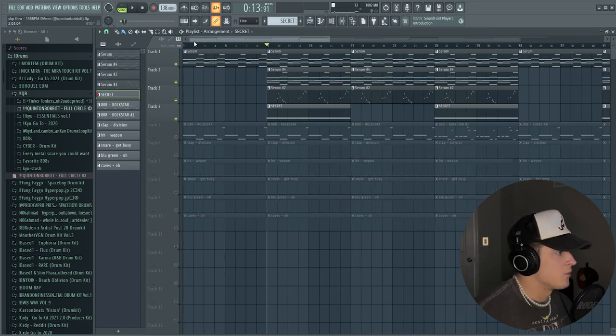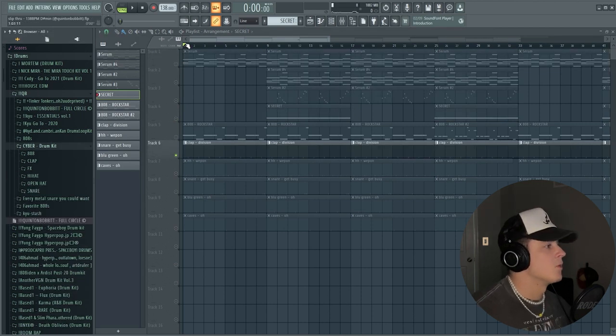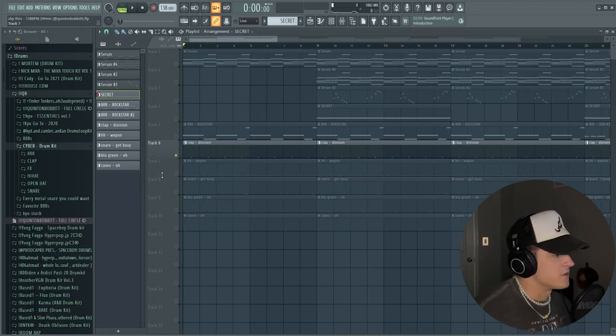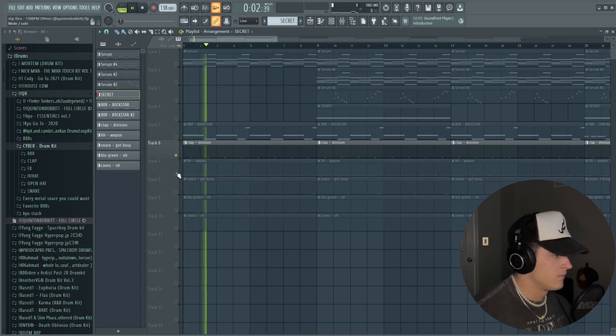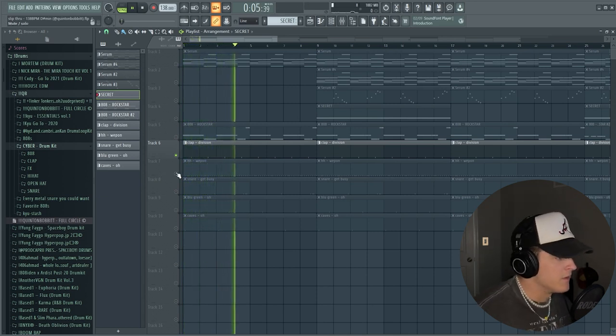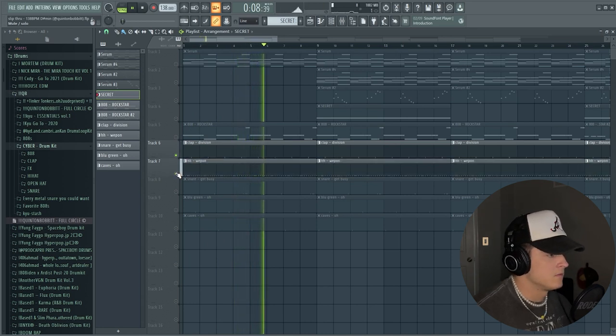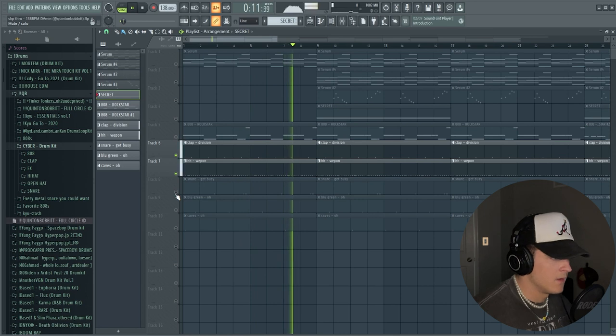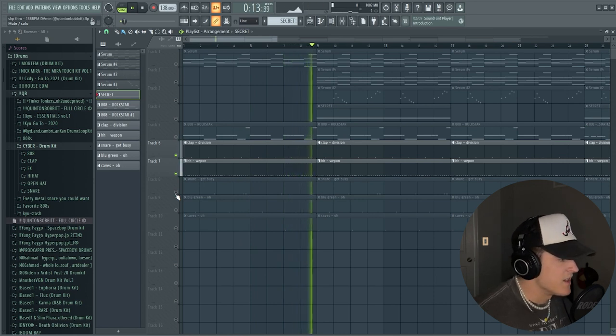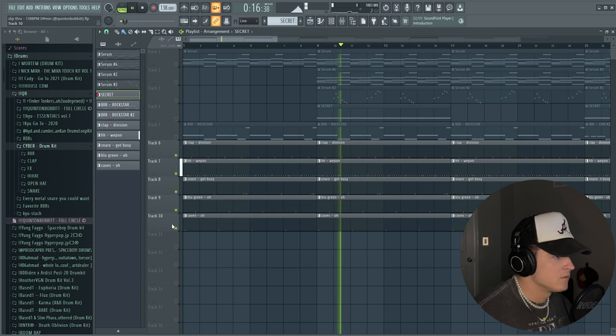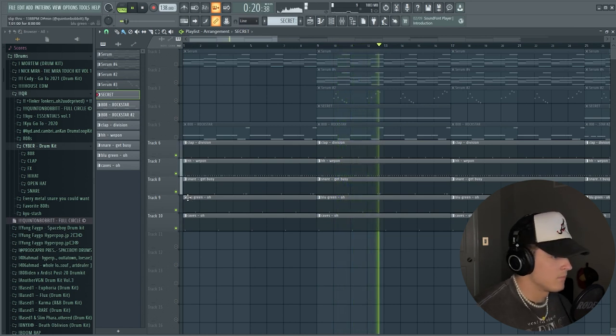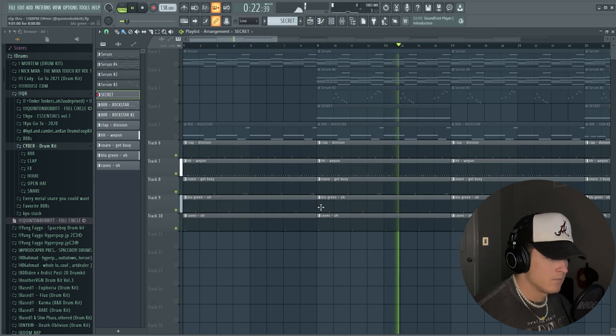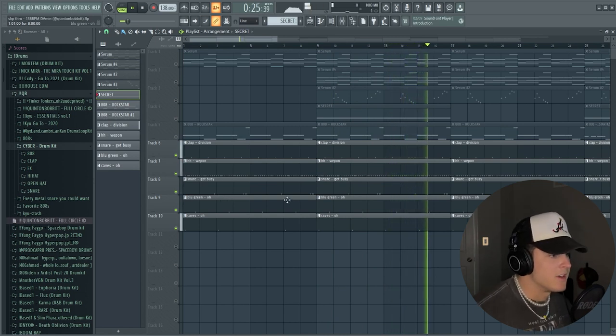Then of course we had to move on to the drums, and I used my Cyber drum kit of course. And we started out with a super simple clap, just your basic clap pattern. Then we move into the hi-hat, then we add some snares and open hats. Yeah, just a little simple bounce right here.